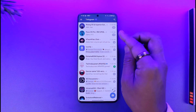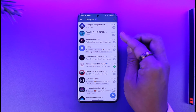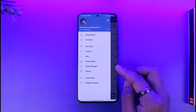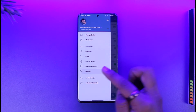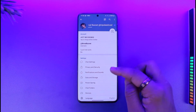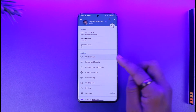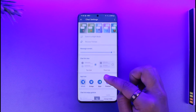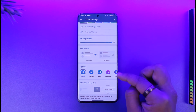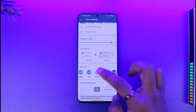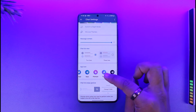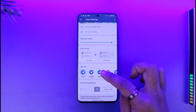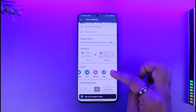Telegram Premium offers a feature where you can change the app icons. Tap the three lines option, then go to Settings. Once in Settings, go to Chat Settings. Make sure that you have Premium, and scroll down — you'll see the App Icons button where you can navigate to the different app icons available.